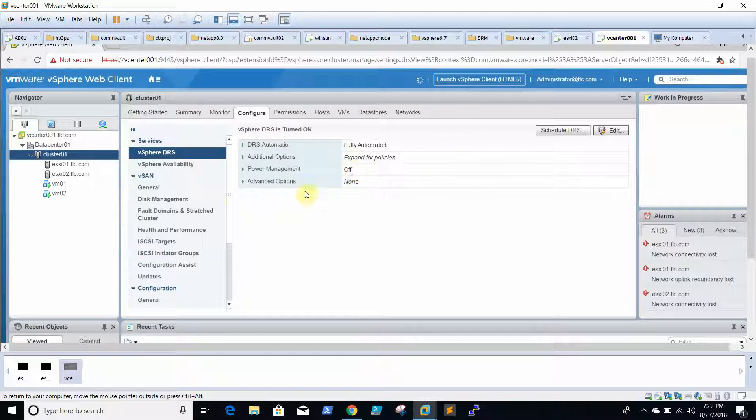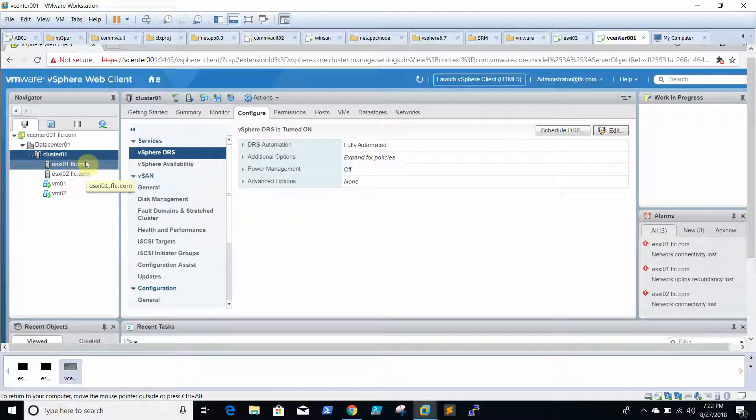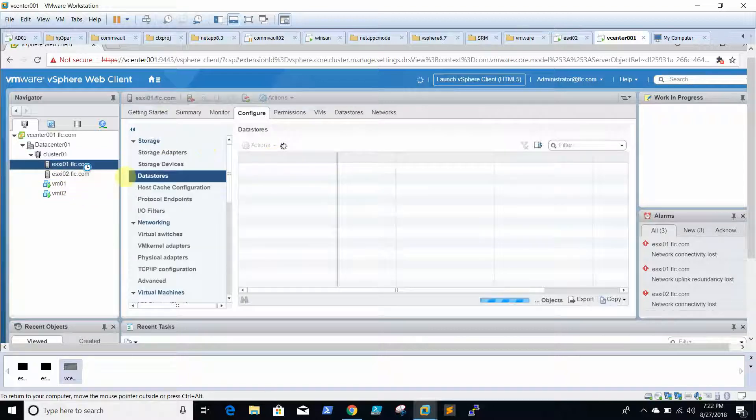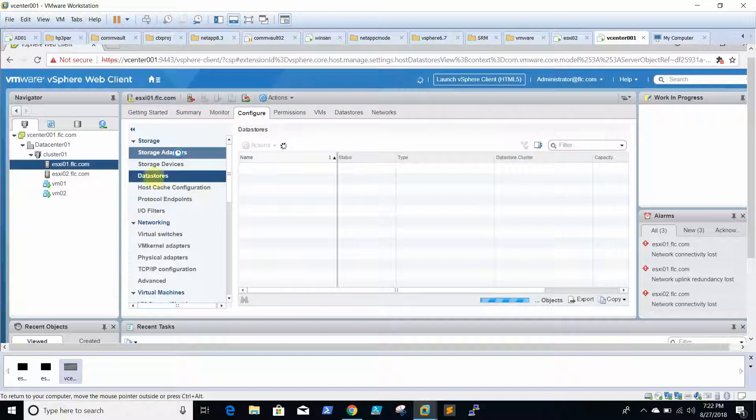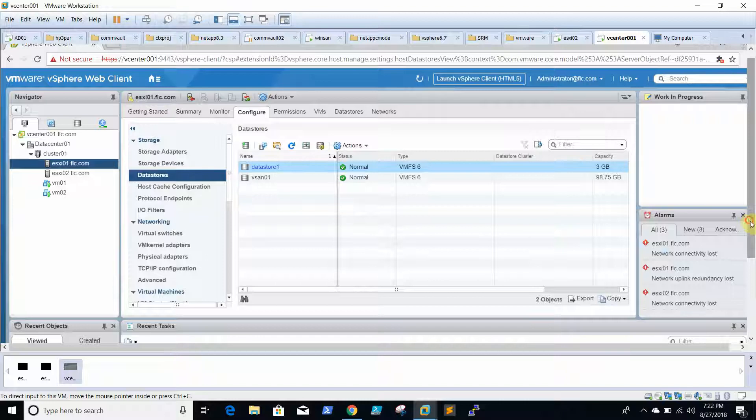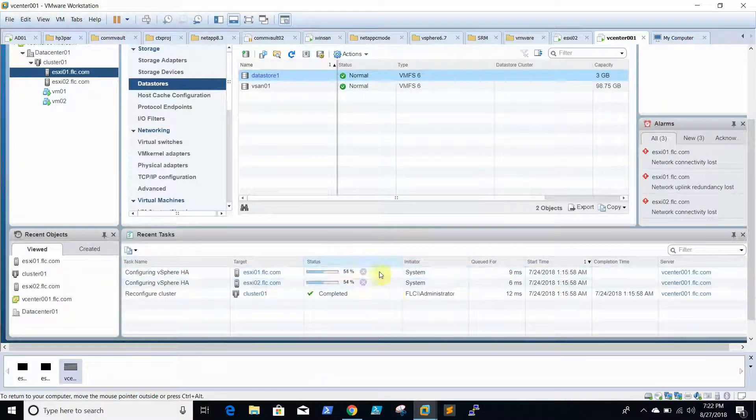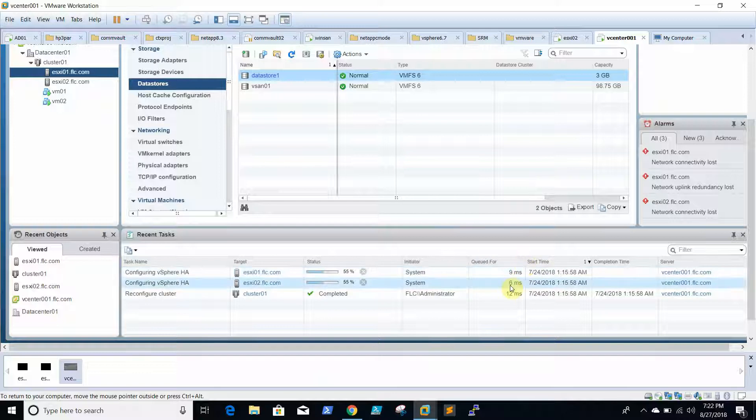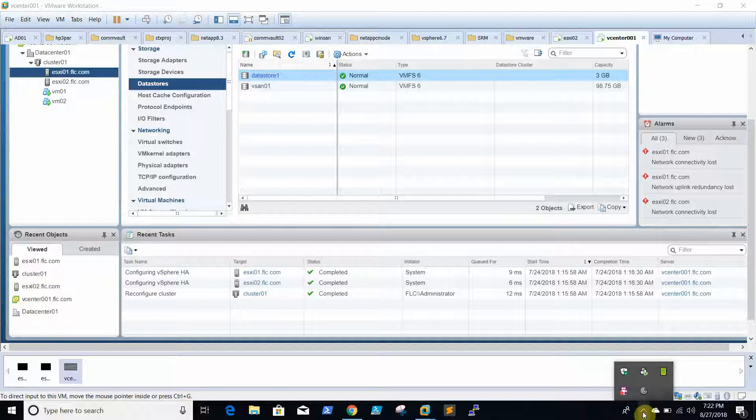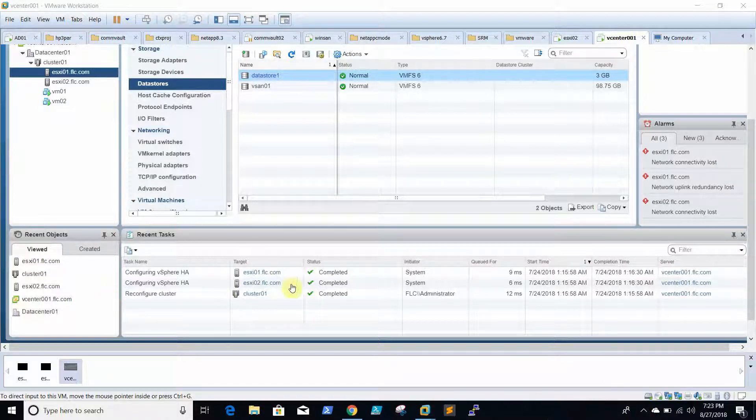Now the HA and DRS is enabled. It will take some time. The configuration is completed. Here we go.